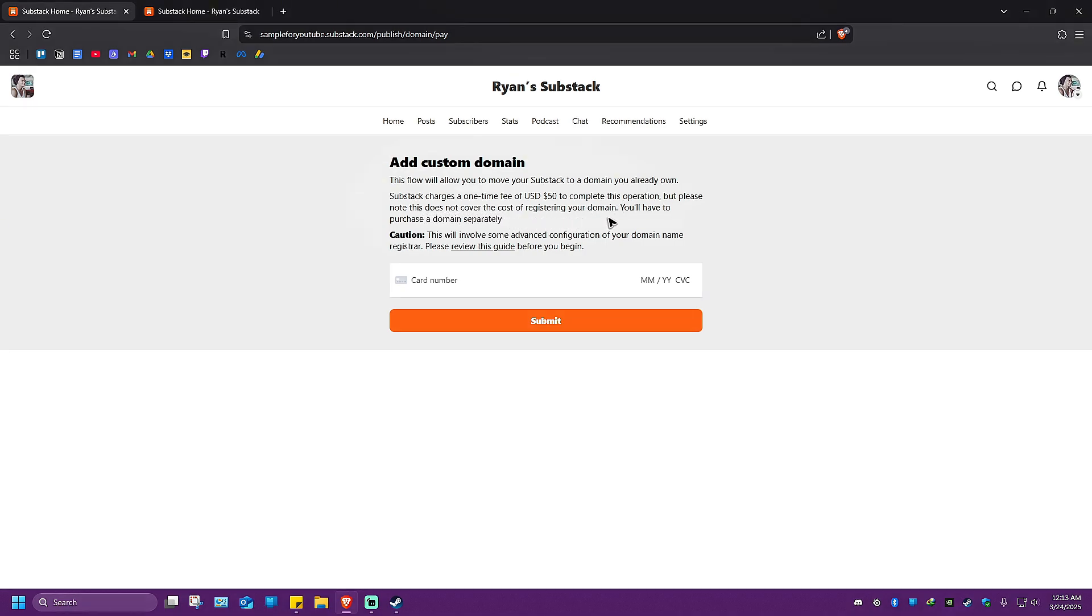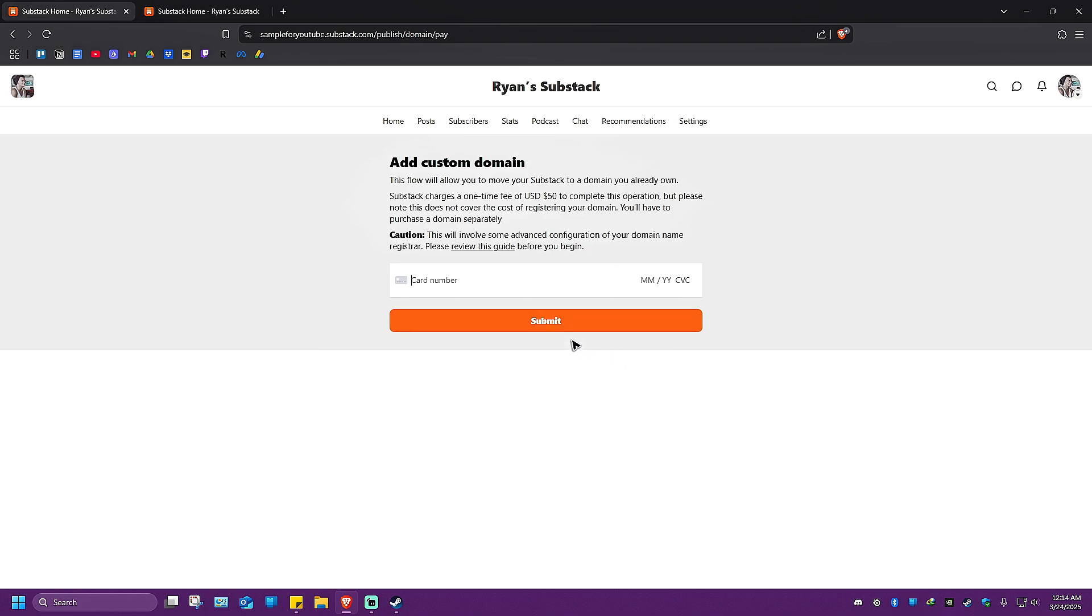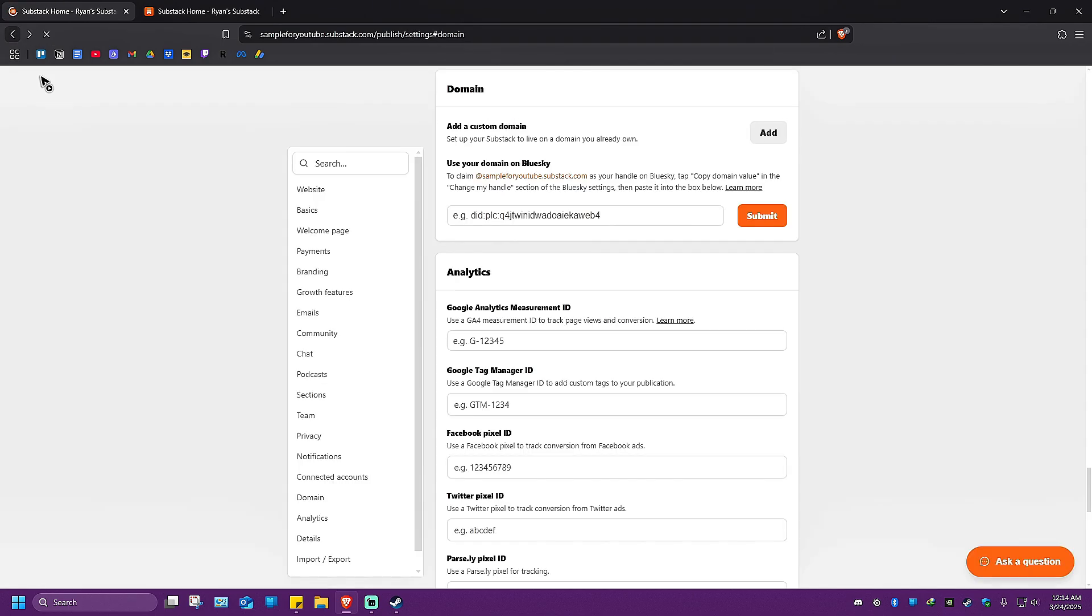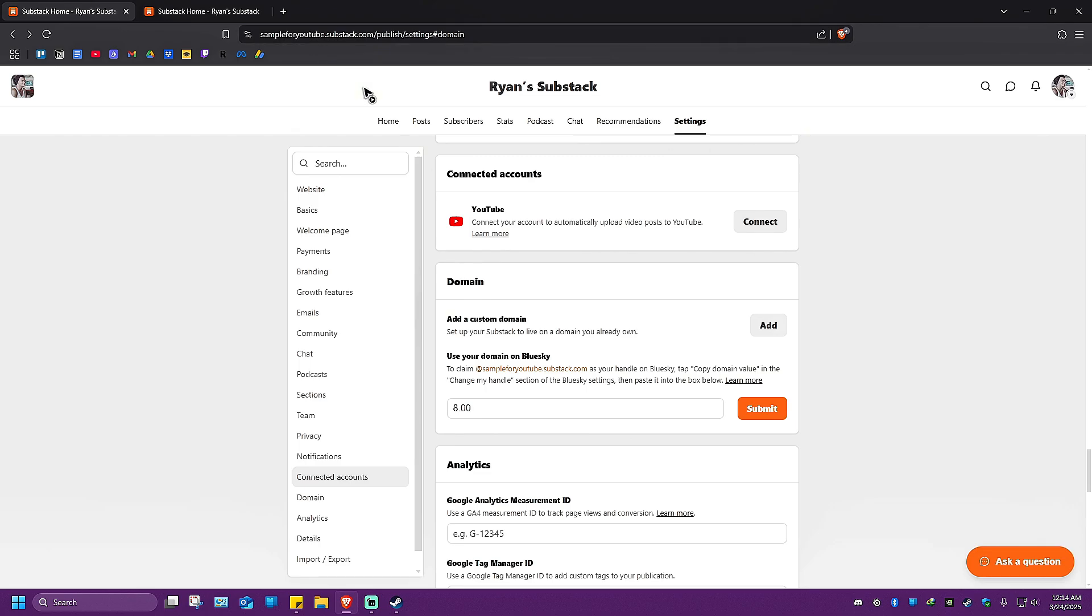You'll have to purchase a domain separately. Put your card number here, the month, year, and CVC or CVV, and submit. You'll have to wait about 24 hours for your domain to be accepted. Once done, your URL will be changed.